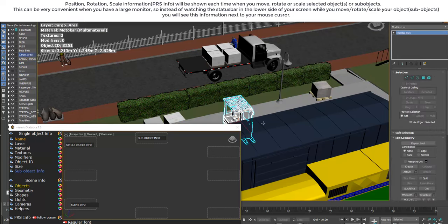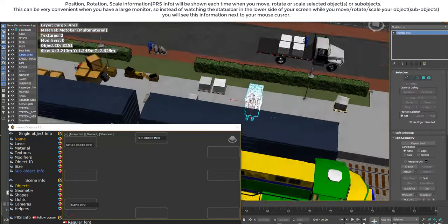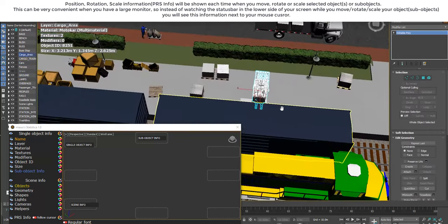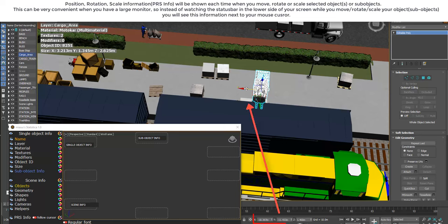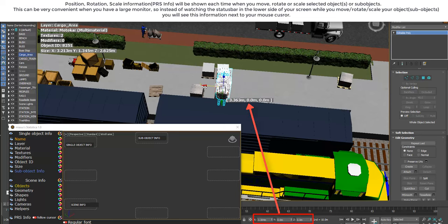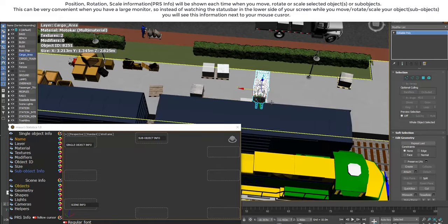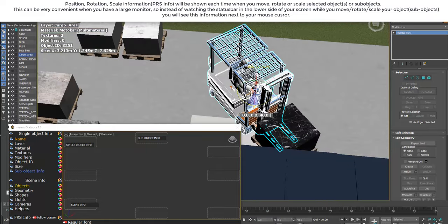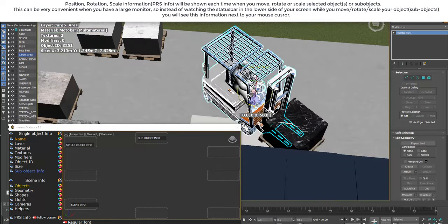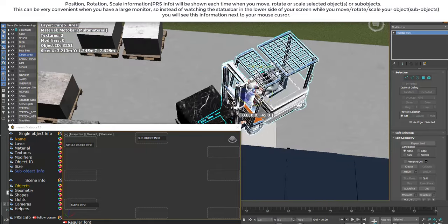This can be very convenient when you have a large monitor. Instead of watching the status bar at the lower side of your screen while you move, rotate, or scale your objects or sub-objects, you will see this information next to your mouse cursor.